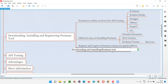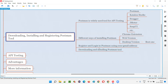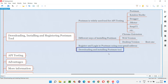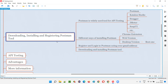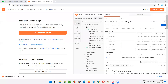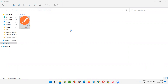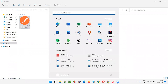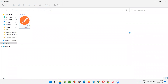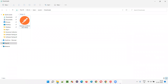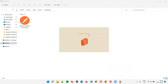Once the download is complete, we are going to install it, then register, then log in using our Gmail address or whatever email we have. I'll go to my Downloads folder and double-click the exe file. You should get the installation wizard — my OS is Windows 11, but it also supports Windows 10. You can see it is installing the Postman tool on my machine.